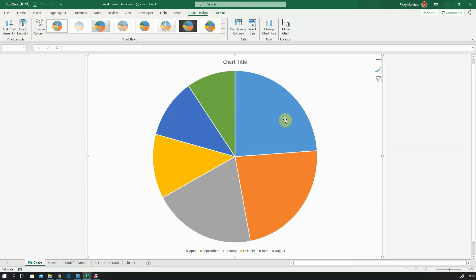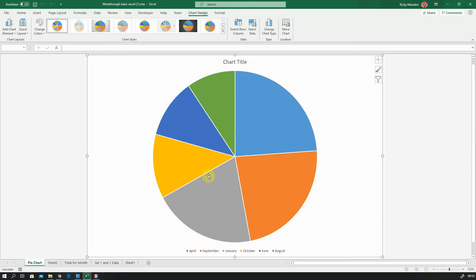I'm going to quickly talk through how to manually change this because I think it's important people know how to do that. The thing we want to change is the data labels. And at the moment, if I just hover over a segment, you can see that I've got a series one point April, a value of £15,522.86 and 24%.